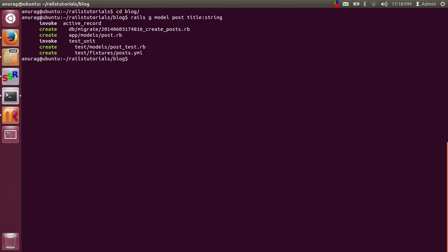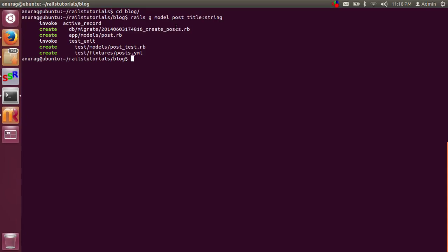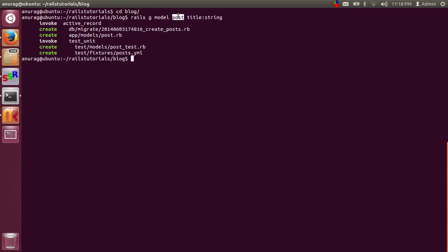We have created a bunch of files. You can see here: first of all, the migration file with the timestamp, then 'create', and then 'posts' — the name we provided with that command. You can see here this is the plural 'posts', and the model file is singular.